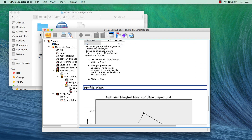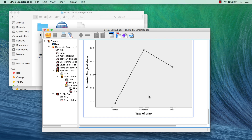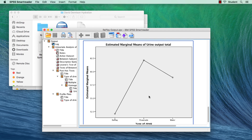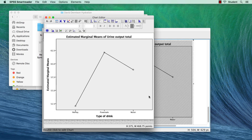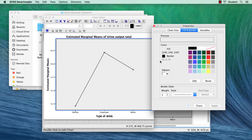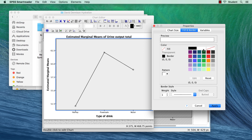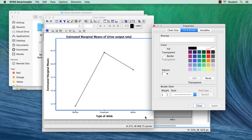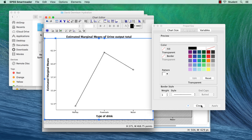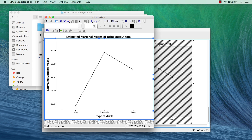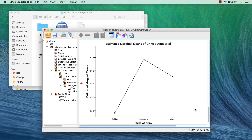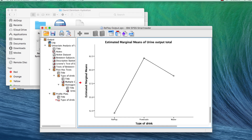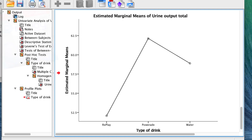For example, I can clean up this chart. I double-click to open the chart editor, remove the fill and border, and click Apply. I used this example to teach you about organizing your data sets and your output files, but let's check in and see what we've learned about this product.